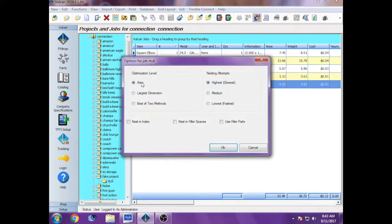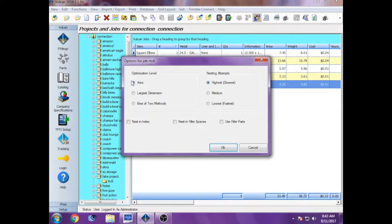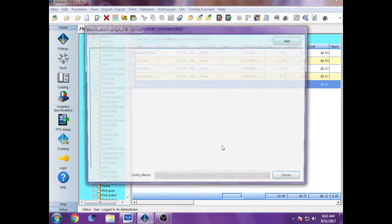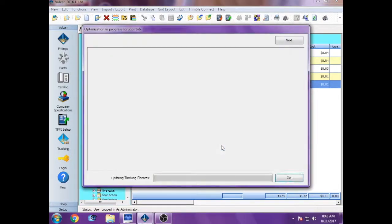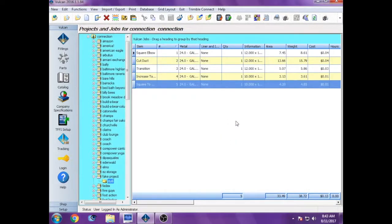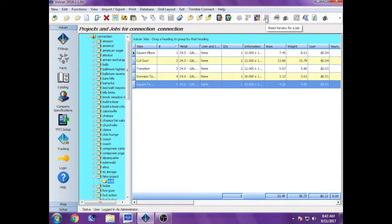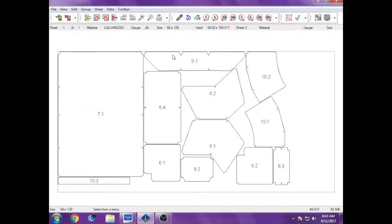You want to make sure area is dotted or highlighted, however you want to call it. You hit okay. It'll go through a quick process, and then you can bring up the button directly next to process, which is sheet review. You bring that up and it shows you all the fittings you've entered in on the sheet, and they should all look as you would visualize them in your head.